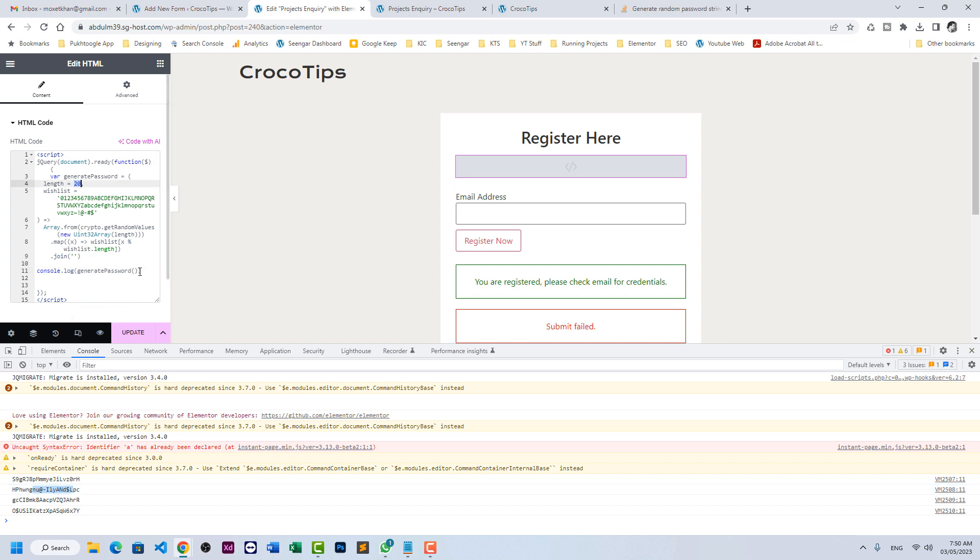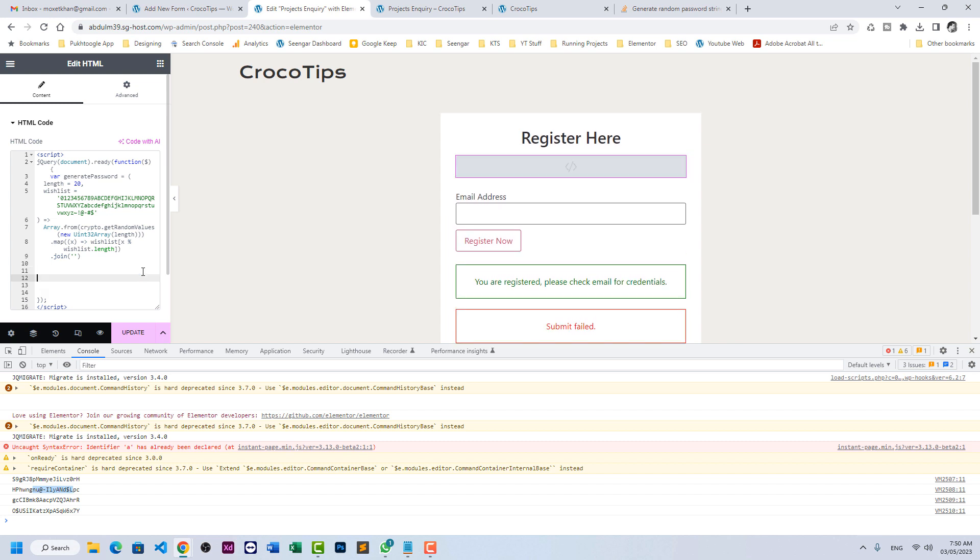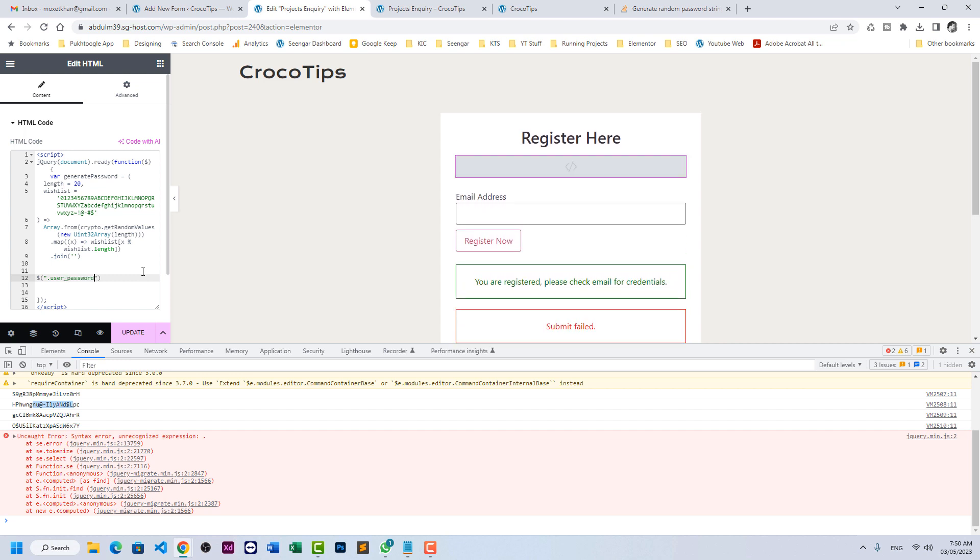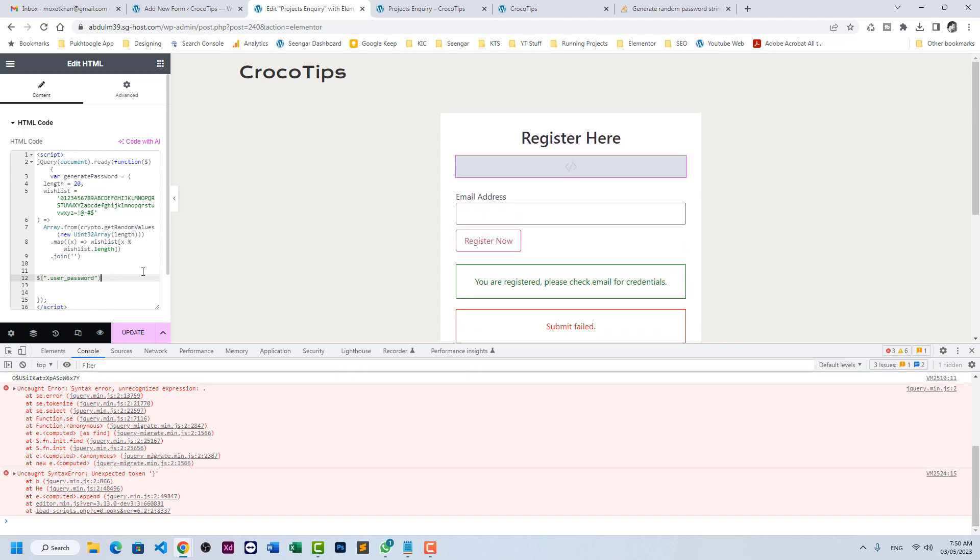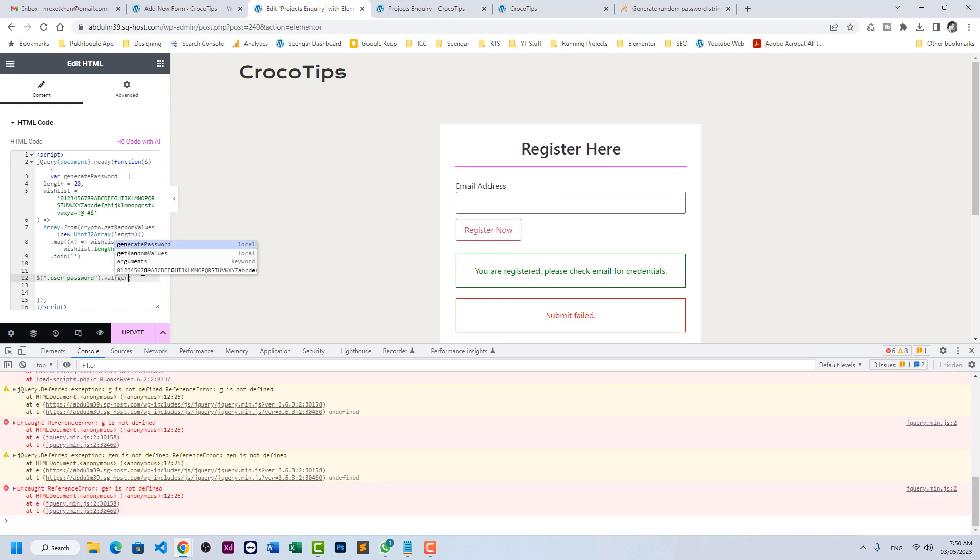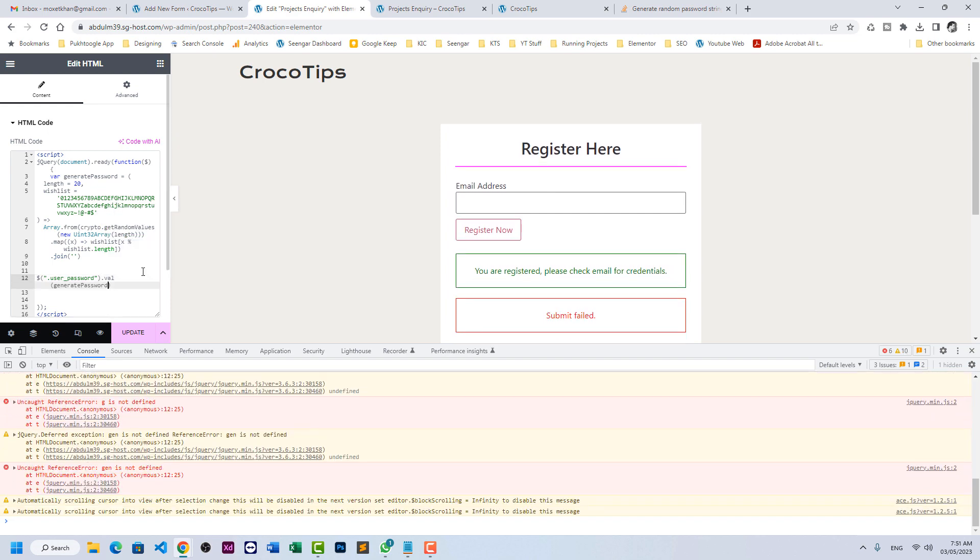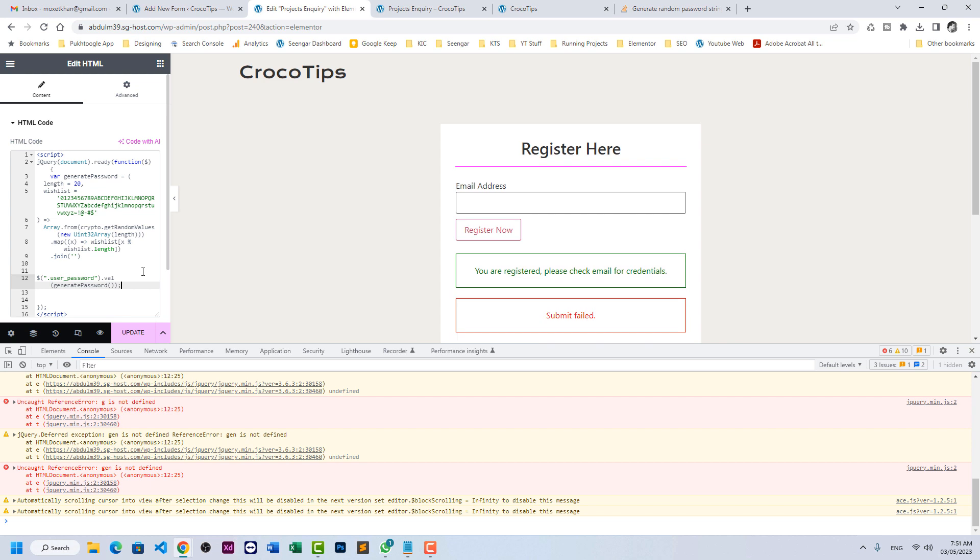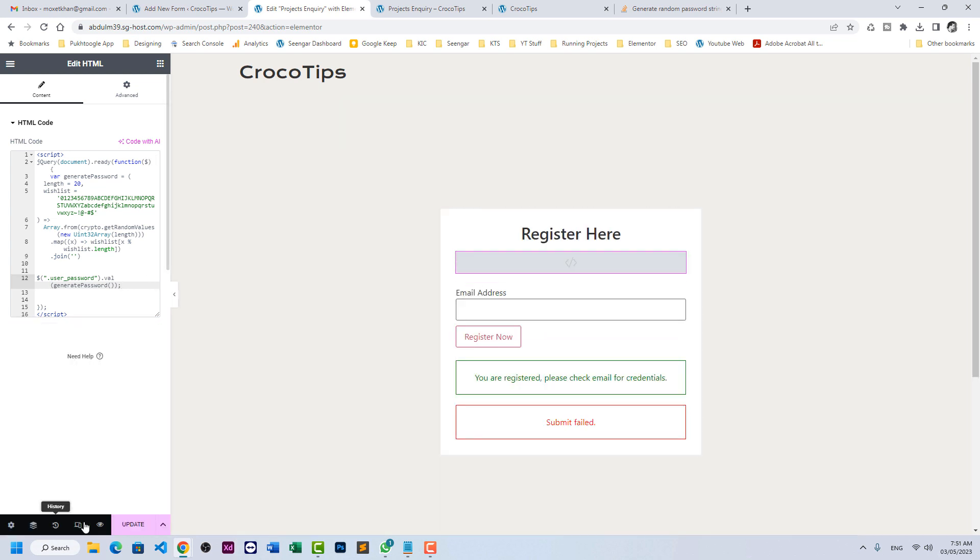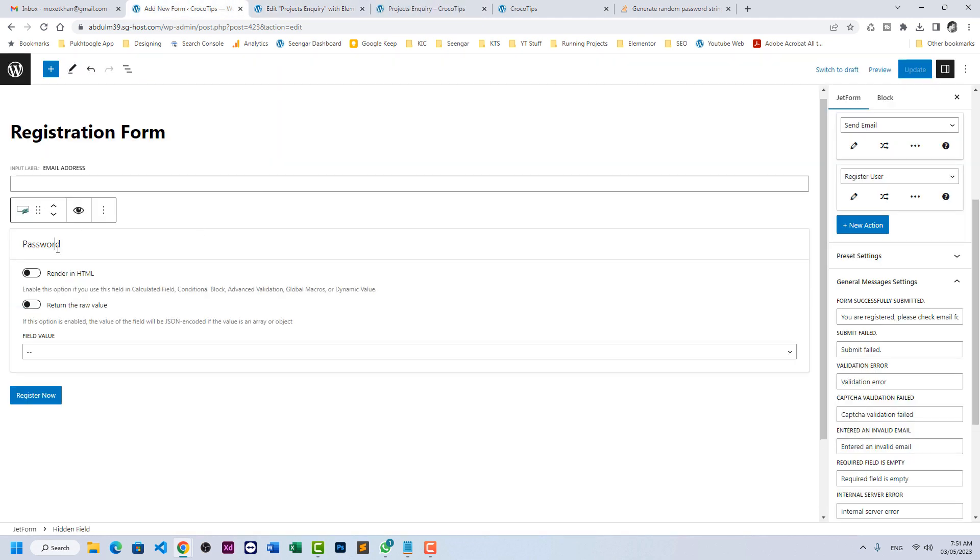Right now we have a random password here. What we need to do is we need to push this to our hidden field. So our hidden field is .user_password .val is generate password. And that's it.